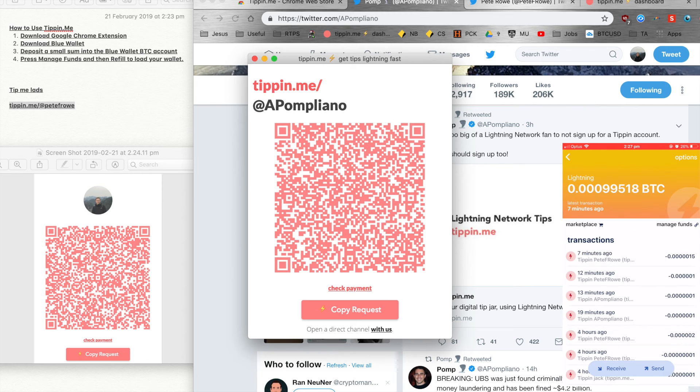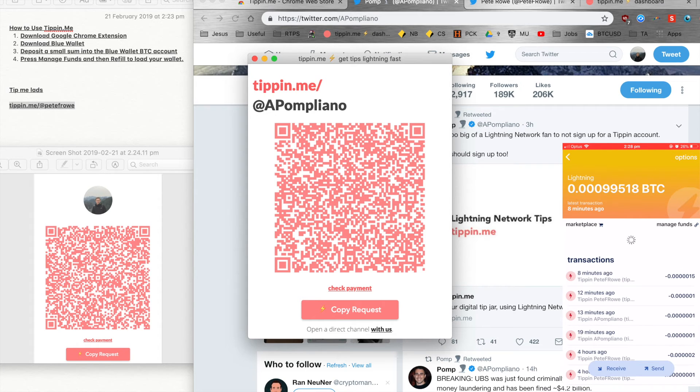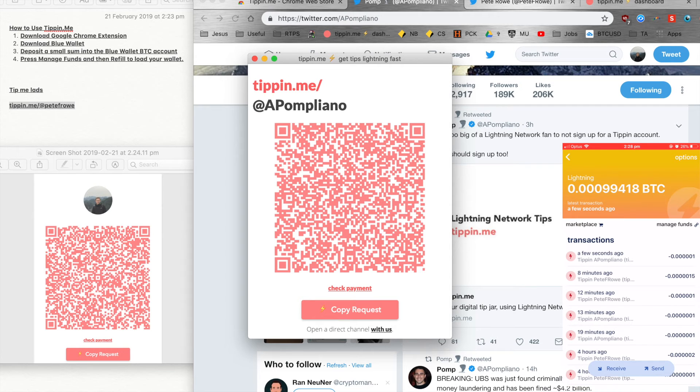And there we go, we've sent him 100 satoshis. Tipping on Twitter. Now this is really amazing. So this transaction will just update in my lightning wallet, so it's good to go.